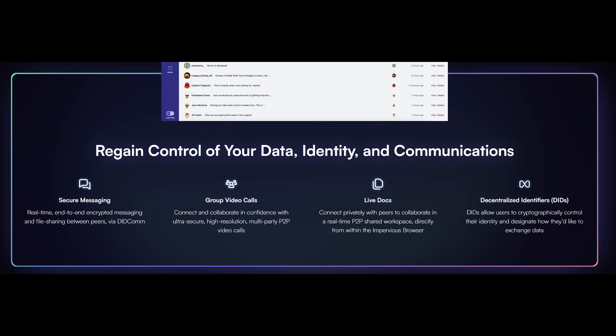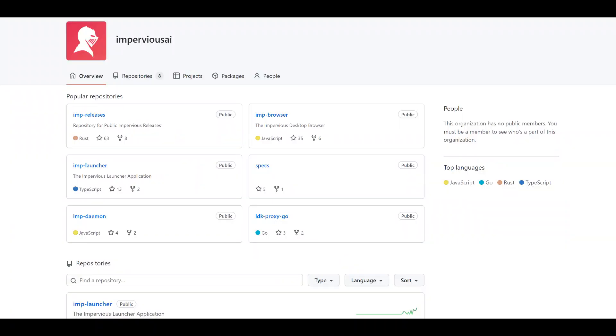As we will see, you can do secure group video calls. You even have the ability to stream sats during that, which is very cool. I think this will really help connect the dots for some folks in terms of Bitcoin being natively digital — this is built directly into the browser. You also have collaborative real-time docs that are shared only between peers you're collaborating with, and all of that is stored locally. You also have DIDs or decentralized IDs to control your identity and designate how you want to share data.